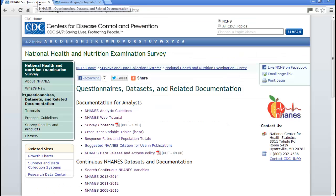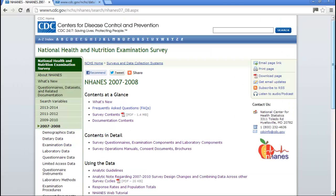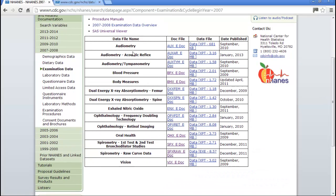I went back to the Questionnaires, Datasets, and Related Documentation page, where datasets and documentation are listed for each cycle. My data are in two cycles, so I chose the earlier one. On the left-hand side, the different data sections are listed. The spirometry data are in the examination data. Clicking that shows all examination components, including two spirometry sections. I selected the relevant one after reviewing both.